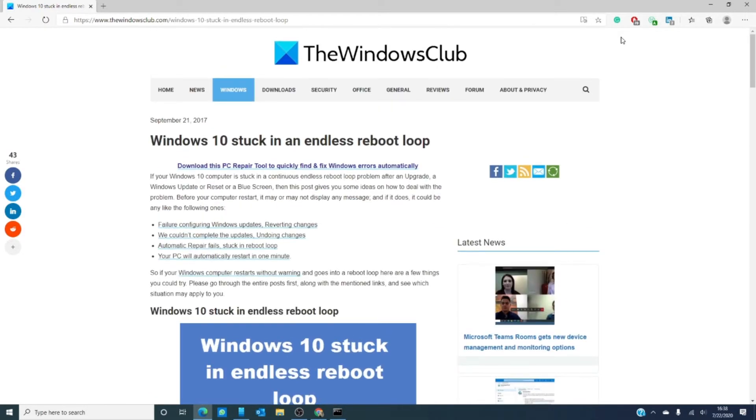Now, is your computer stuck in an internal Groundhog Day? Did you install an upgrade, an update, do a reset, or get the blue screen of death and now the computer is stuck in a never-ending struggle called the reboot loop?